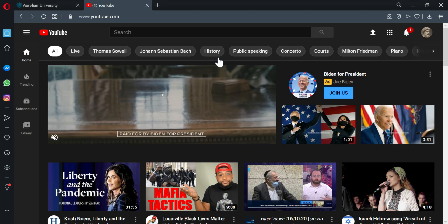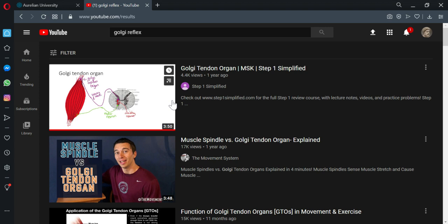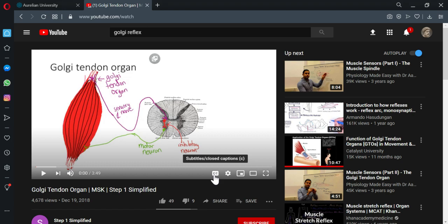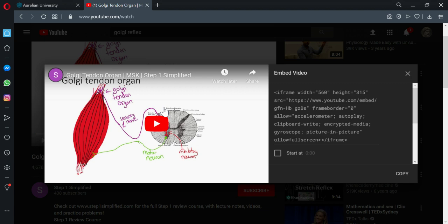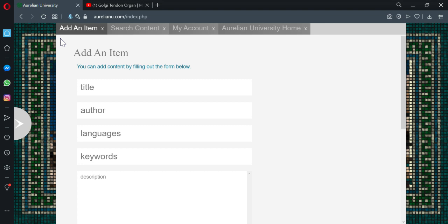Say, for example, you want a video on the Golgi reflex. Come over here to the YouTube video. I'm going to pause it. And we'll go to share and embed. And then we will copy all this HTML code.